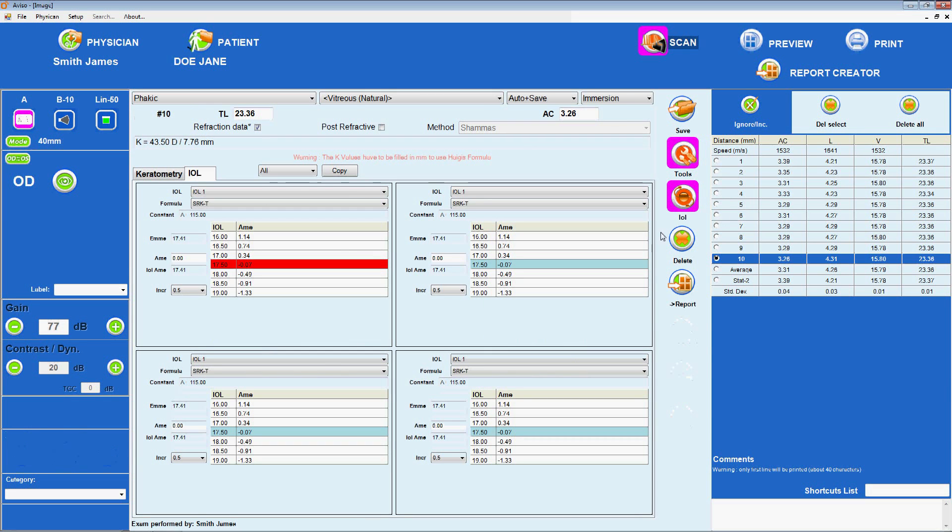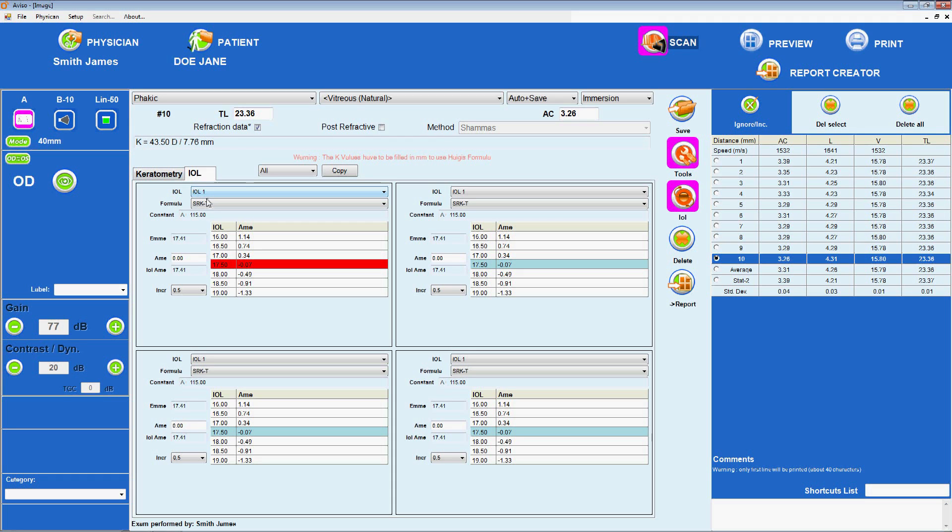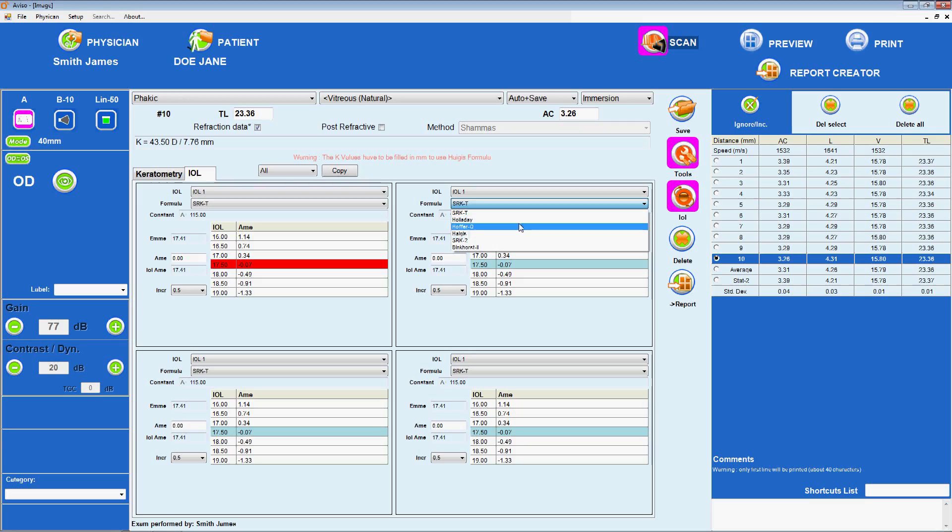A constants provided by IOL manufacturers or personalized for the individual surgeon may be entered and included. It is important to note and use the correct A constant for each IOL, as manufacturers commonly provide both an ultrasound A constant and an optical A constant to be used with optical biometers such as the IOL Master.